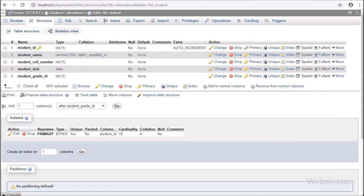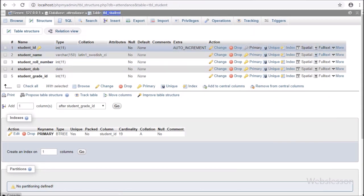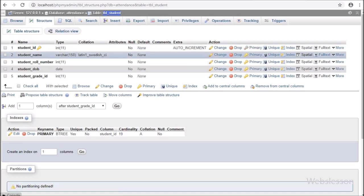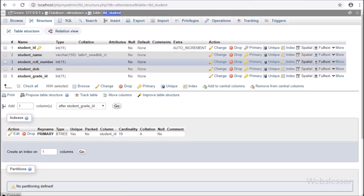Now let's start discussing this module. This is the student table with columns like student ID, student name, student role number, student date of birth, and student grade ID. Admin can maintain student data under this table.